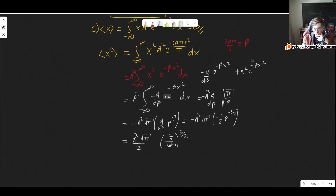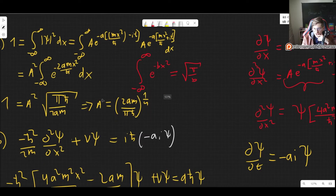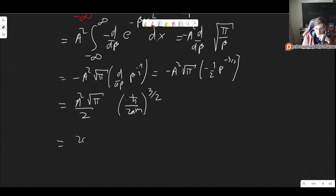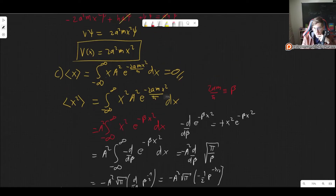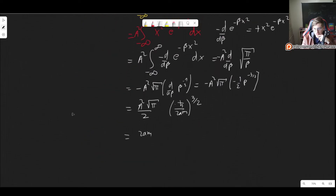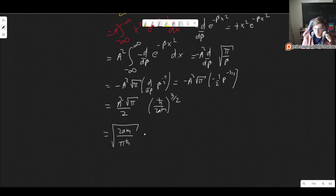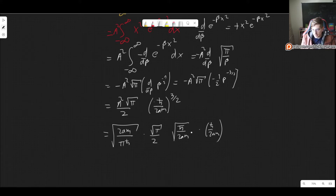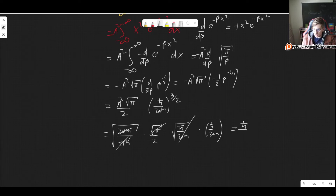Substituting back beta equals 2am over h-bar, we get h-bar over 2am to the three-halves. Plugging in A squared equals the square root of 2am over pi h-bar, everything simplifies: the square roots of pi cancel, and we end up with the expectation value of x squared equals h-bar over 4am.